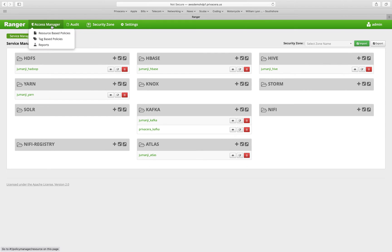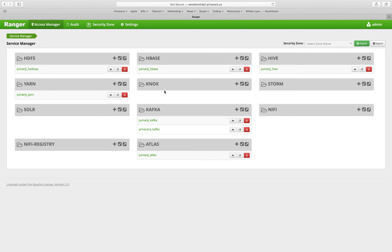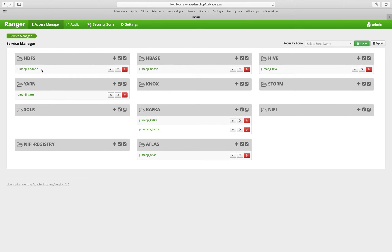So let's start with the resource-based policies. The service manager interface here shows you all the different services that are defined in this particular Apache Ranger ecosystem. You can see that for some service types, we only have one service defined for this Hadoop HDFS, for example.